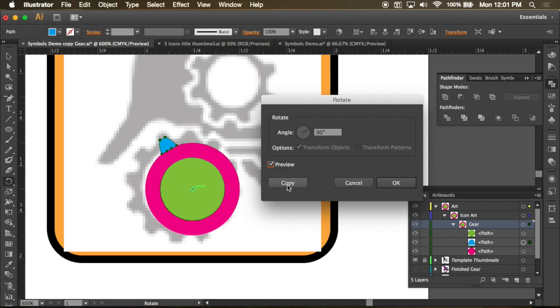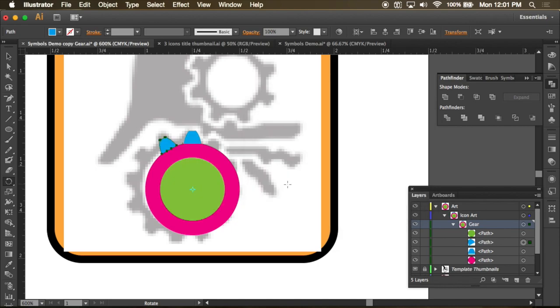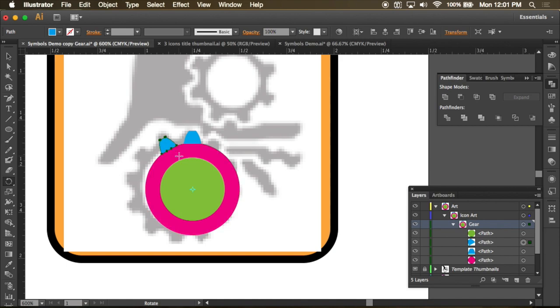Instead of hitting OK though, I want to hit copy. And what I've done is made that rotate along this center point and made a copy at the same time.